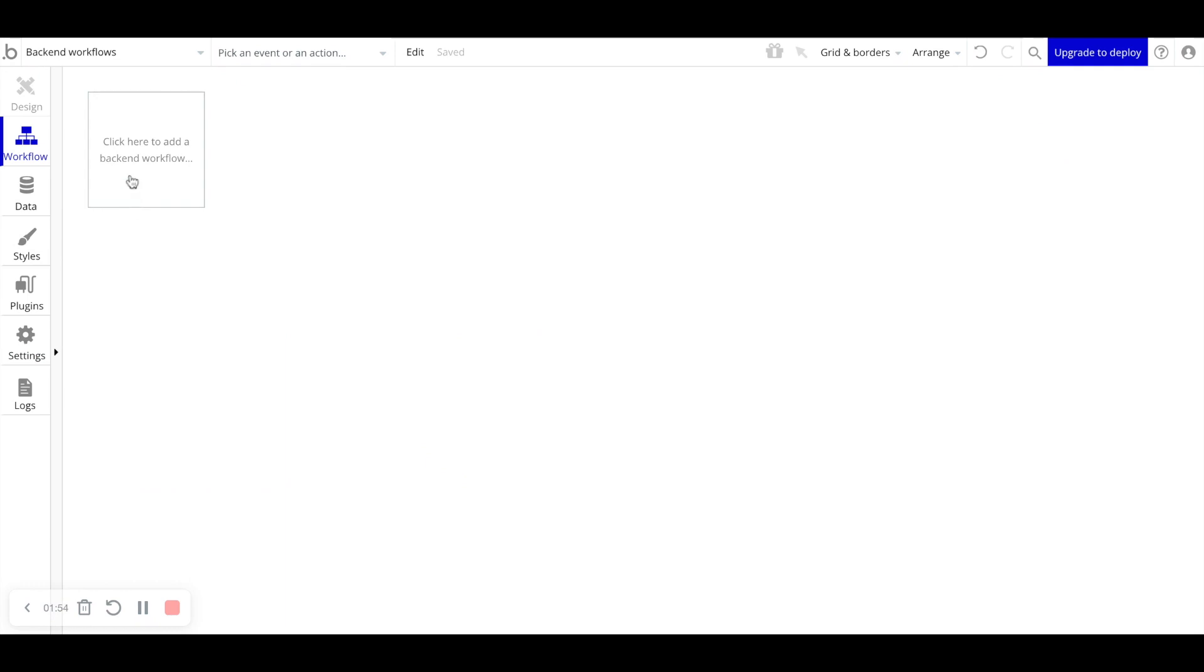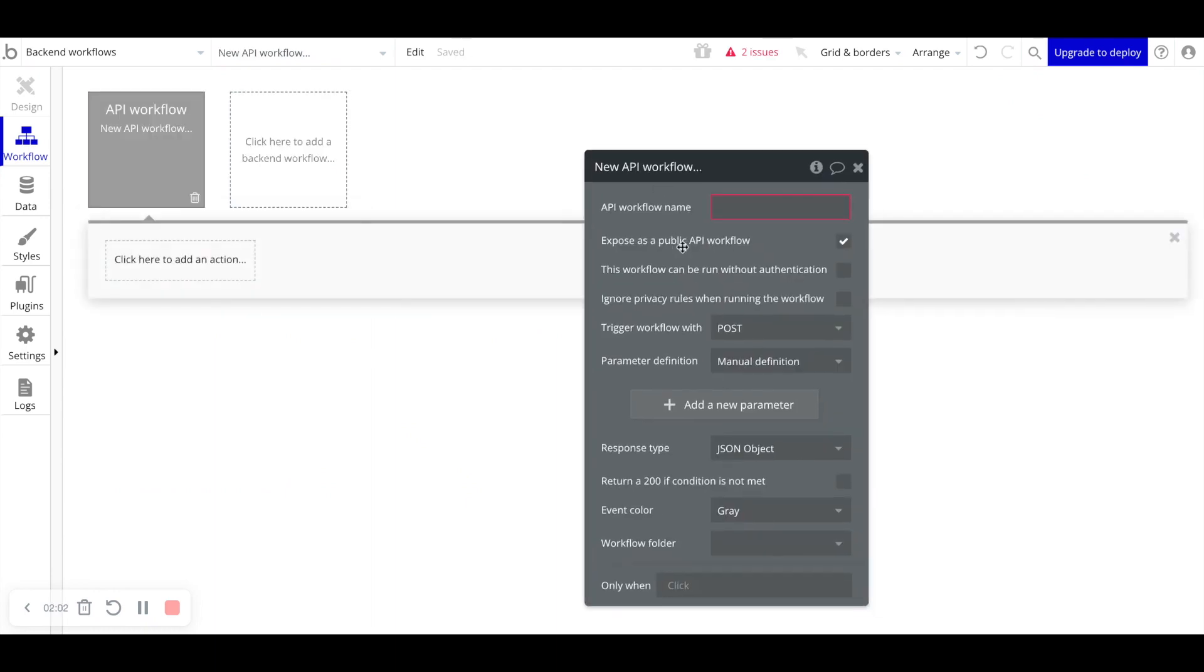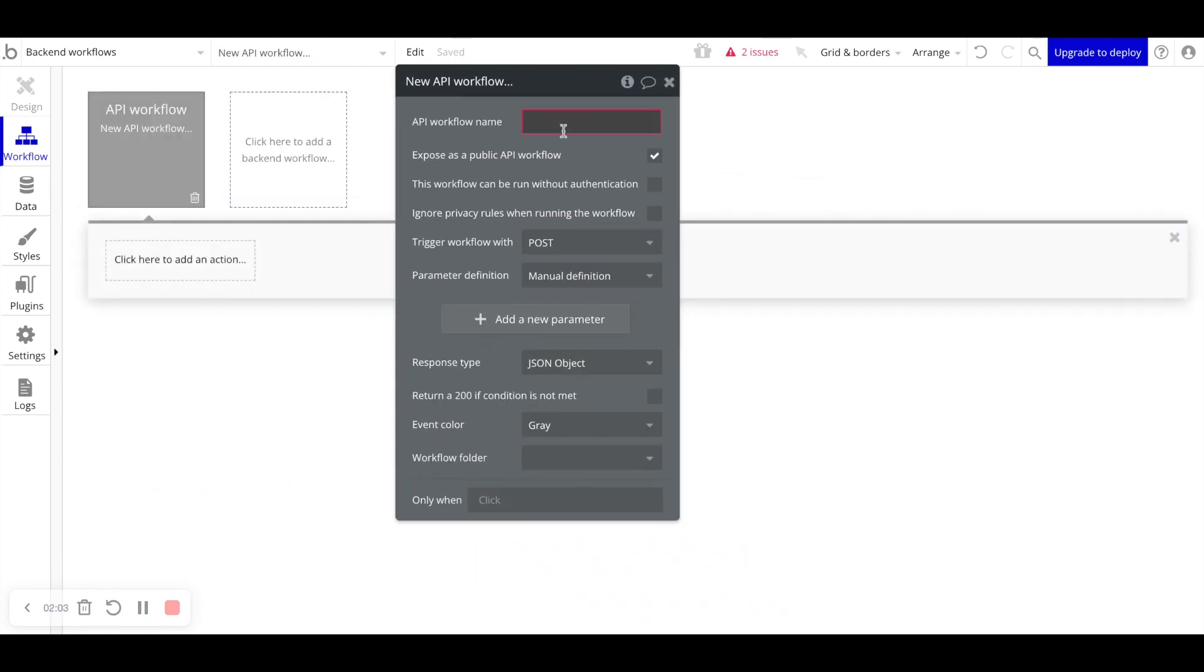Let's go ahead and add our first back-end workflow. So we'll click here. We'll say new API workflow. And the name we'll provide it is send email. Now let's go through some of these options we have here.